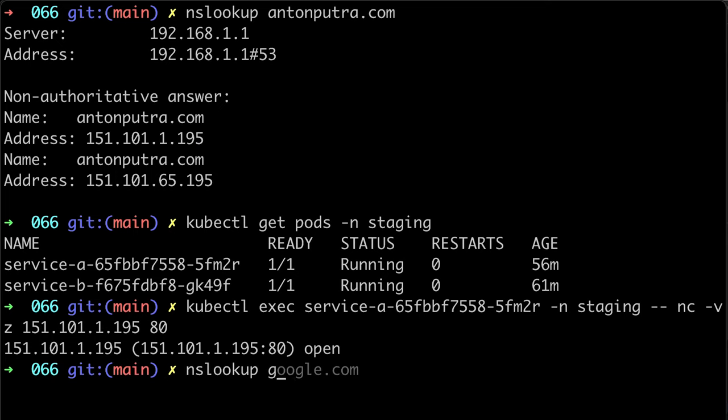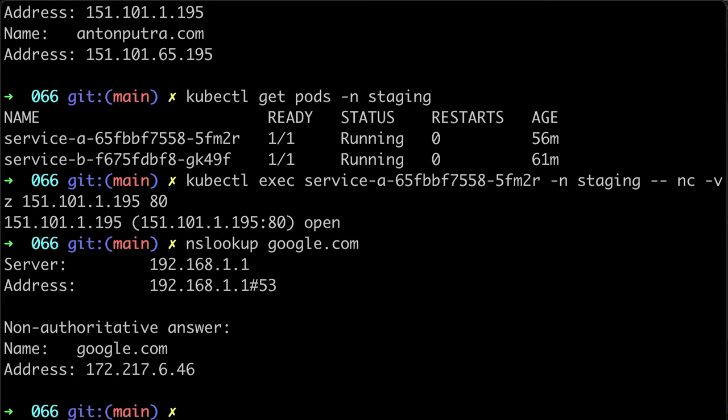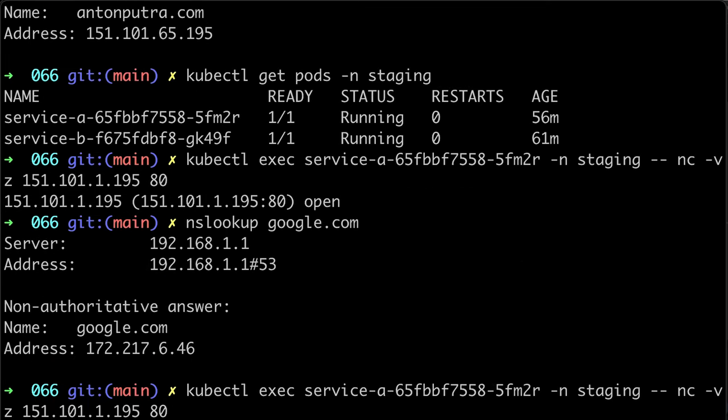But if you're going to try to reach Google, we're going to get timeout since Google's IP address is not whitelisted.